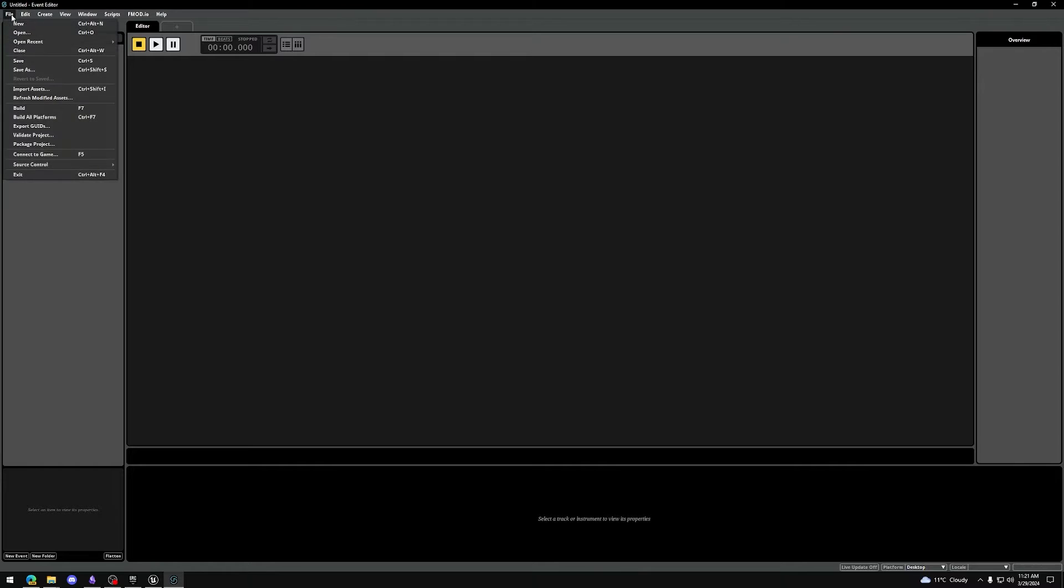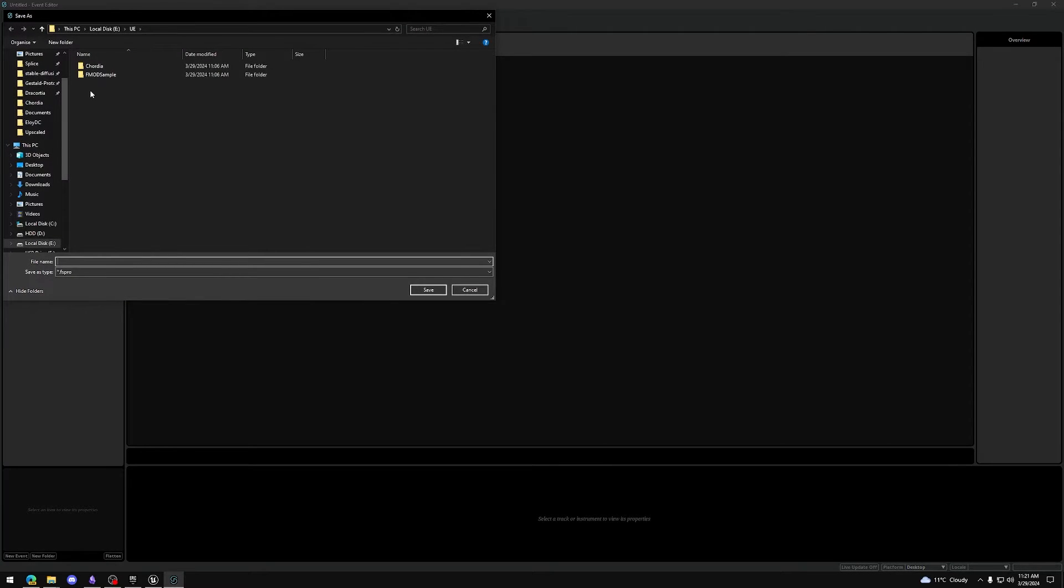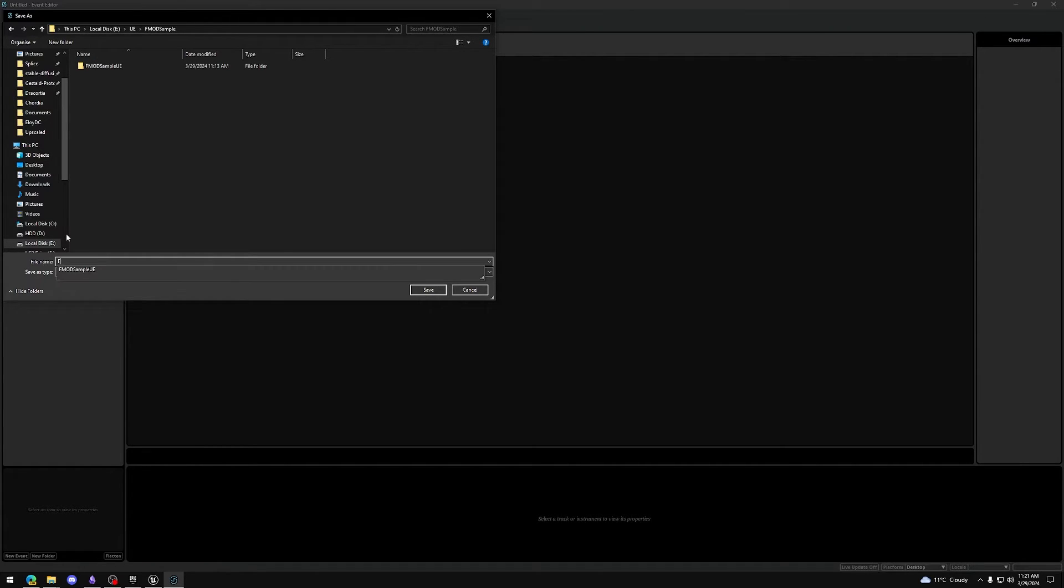Go to File, Save As, and select the folder you've created at the start of this video. Enter a matching file name, in my case FMOD Sample, and press Save.